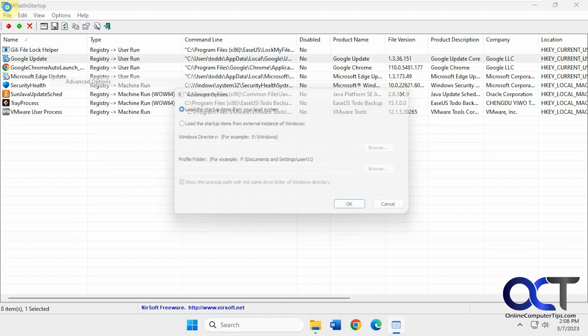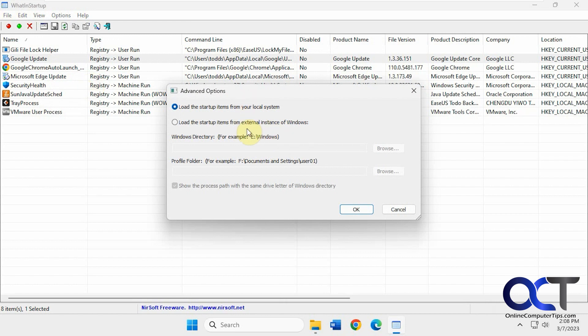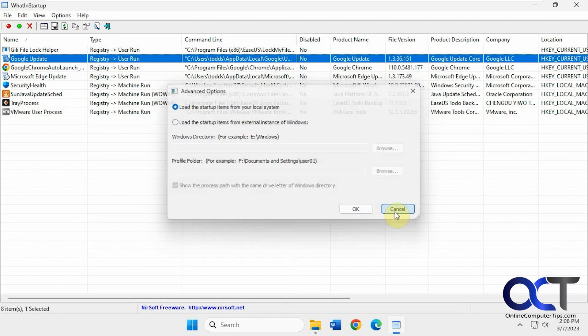Then you have advanced options. So if you have like a second installation of Windows and you want to check those startups, you could do it from here. Or if you have a profile you want to pull it from, you could do that as well.